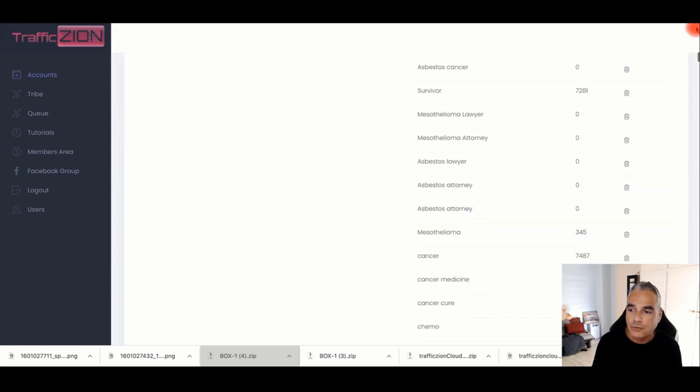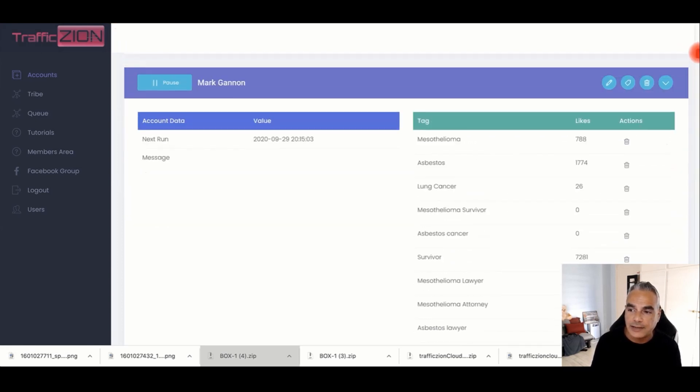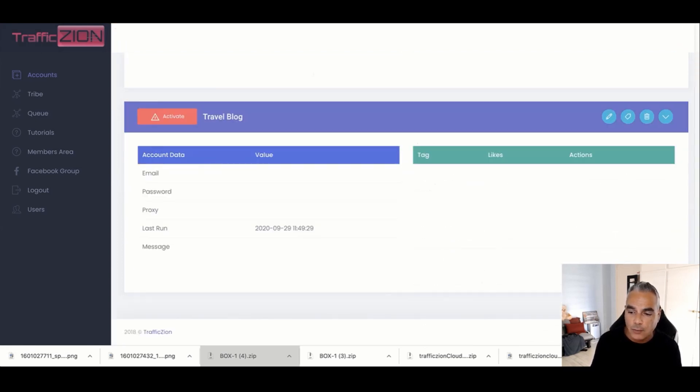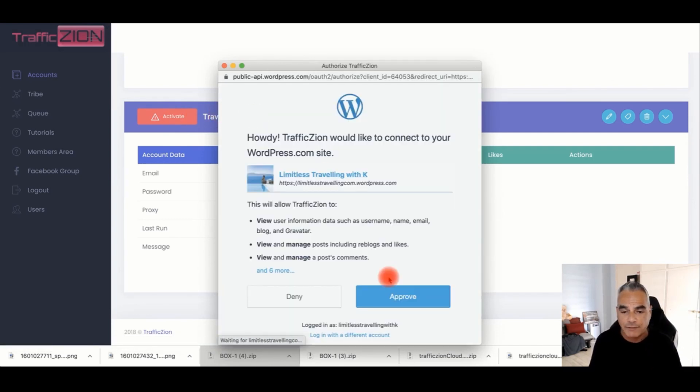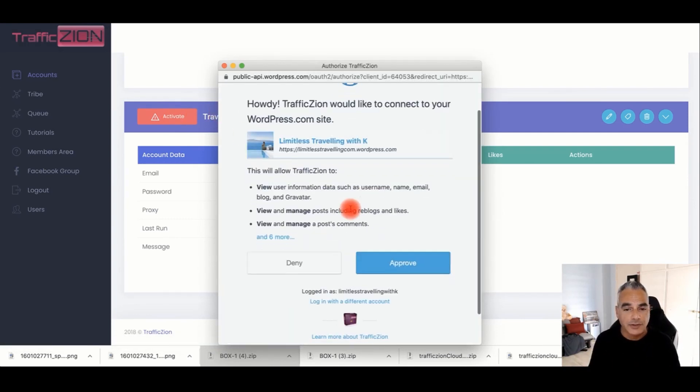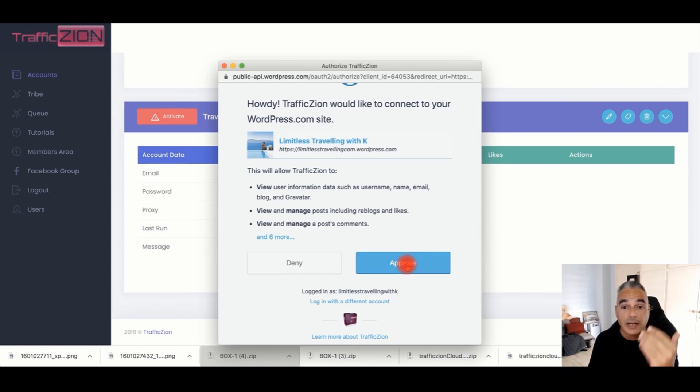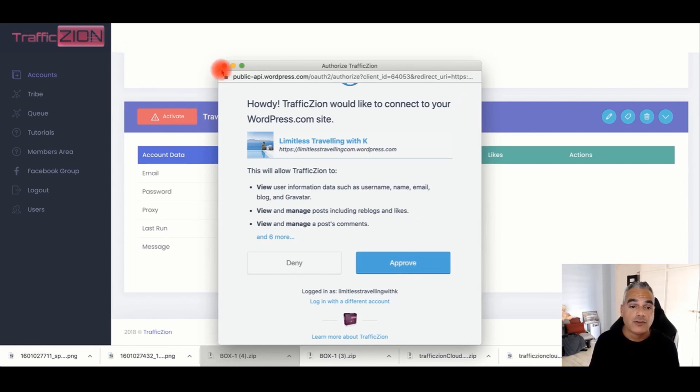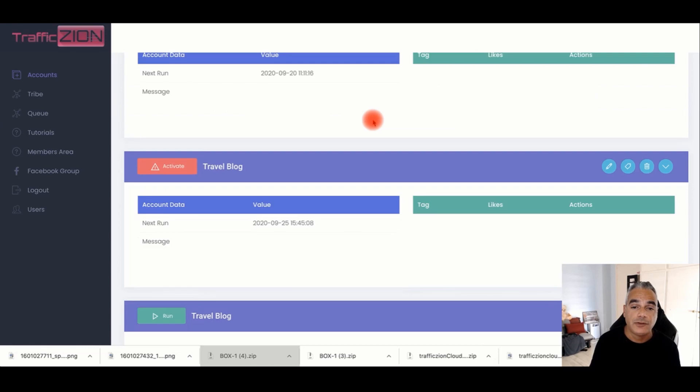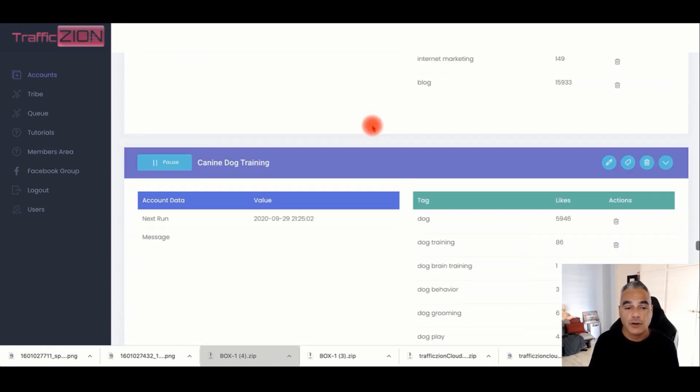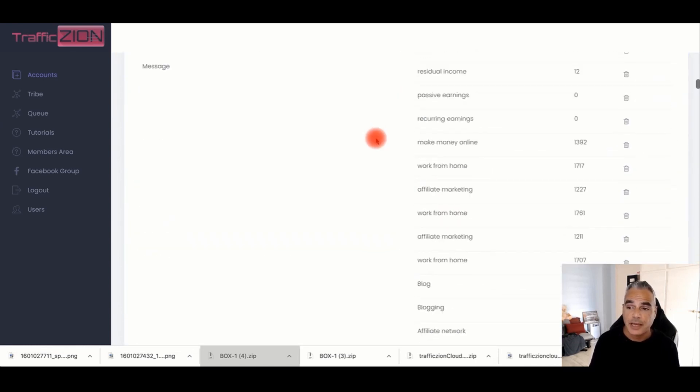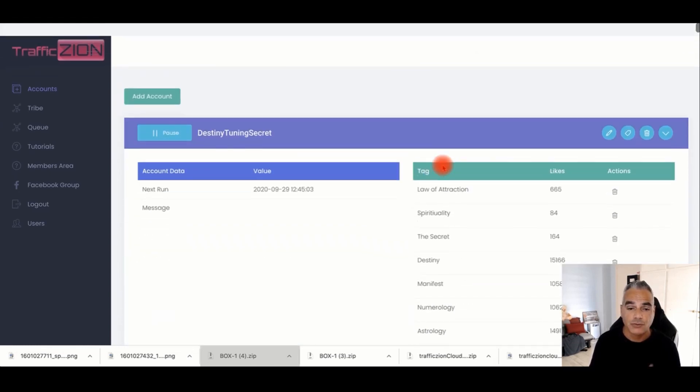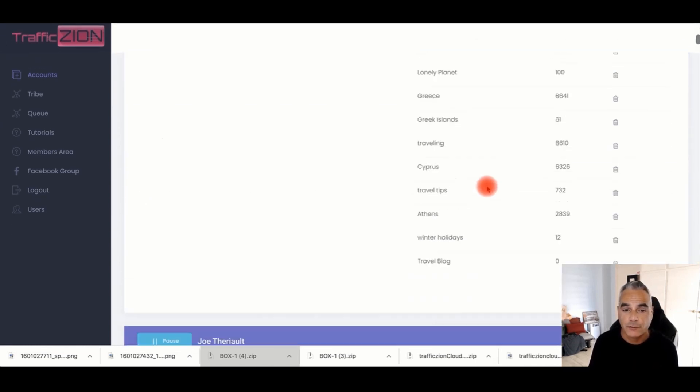All we do is follow the training inside Traffic Zion showing you once you connect all that in three steps. You'll be able to go ahead and click on approve, and that's it. Once you've approved, then you've got your site running and bringing you traffic 24/7.